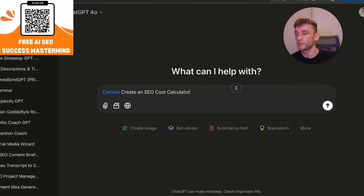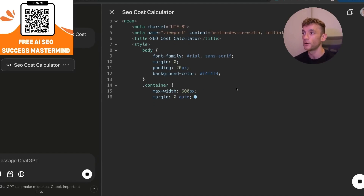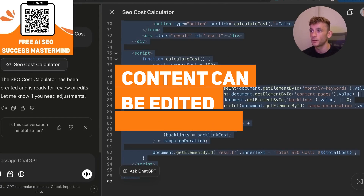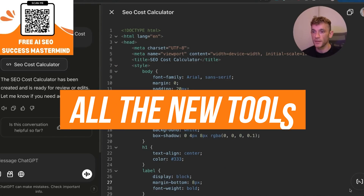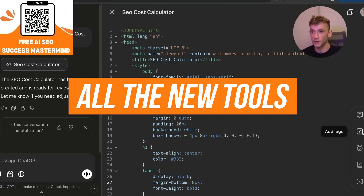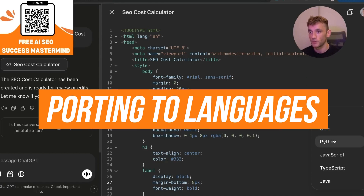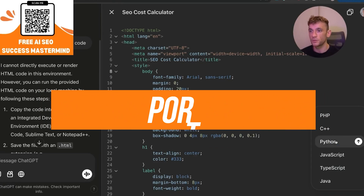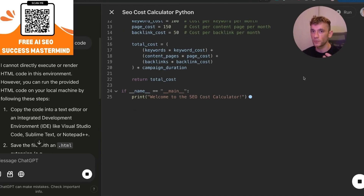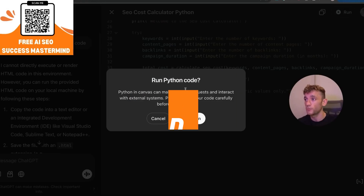Let's look at coding. Start with something basic like 'create an SEO cost calculator' and it will start coding an HTML file ready to go. You can highlight the content and edit it as needed. There are tools for adding comments, adding logs, fixing bugs, and porting to a language — including PHP, C++, Python, JavaScript, TypeScript, and Java. To actually execute the code, you need to port to Python, which is the only language you can execute inside ChatGPT Canvas.